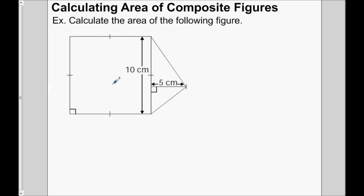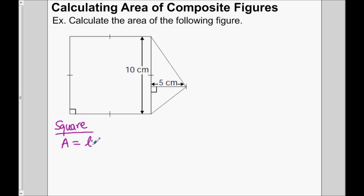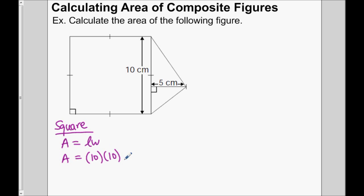Let's go ahead and split up the calculation. Let's find the area of the square first. The area, according to the formula sheet, is length times width — it's just a rectangle, a special rectangle where all the sides are the same. So the area is length times width, which are both 10. We replace L with 10 and the width with 10, so 10 times 10 gives you 100 centimeters squared.